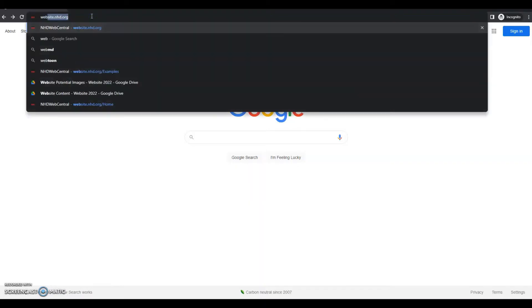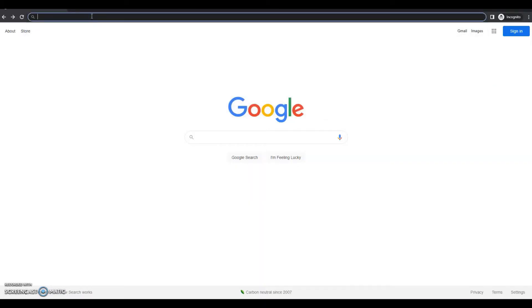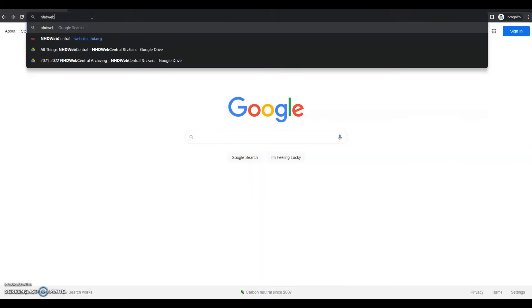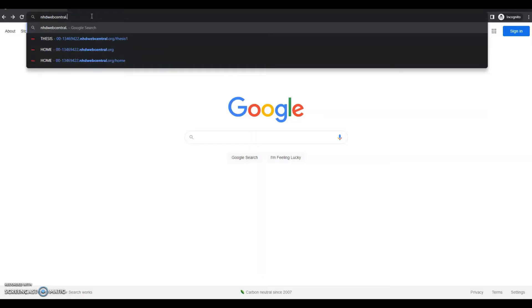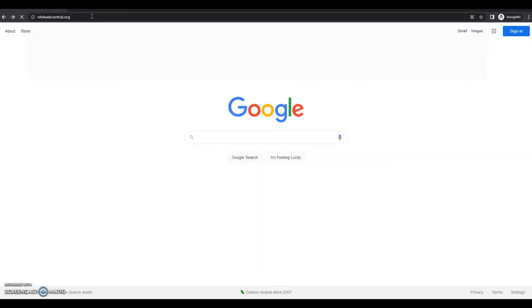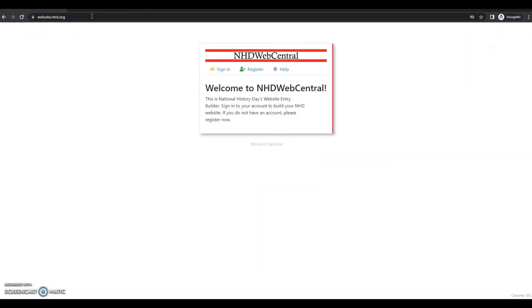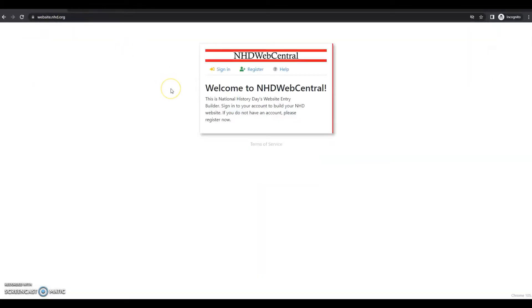So the first thing we'll need to do is go to nhdwebcentral.org and you'll be taken to a landing page that looks like this. Since we're registering for the first time, we're going to click this register button.